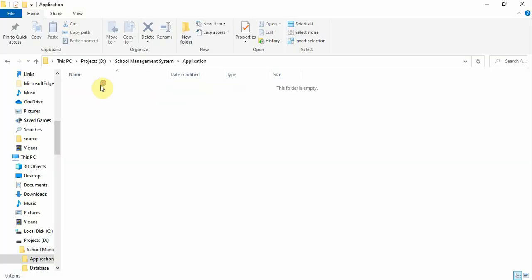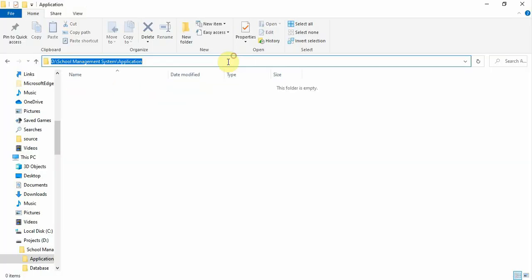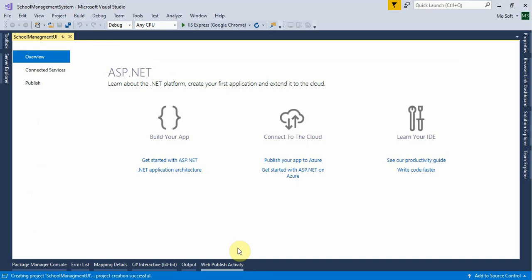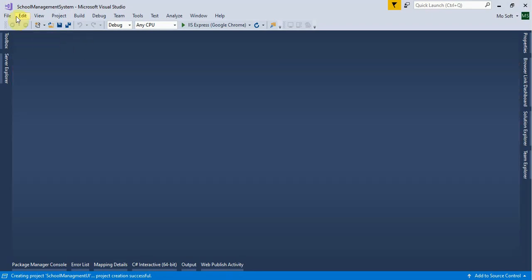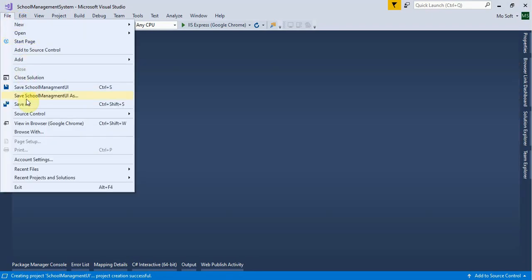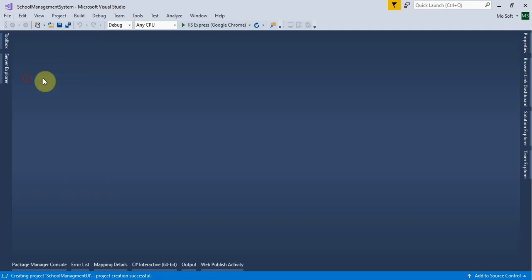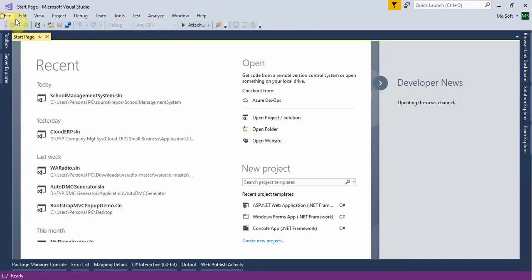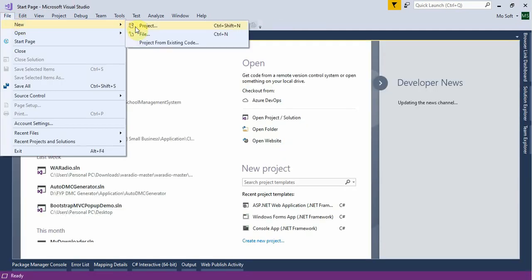There was an error: 'Cannot specify the path to this project.' Close the solution and go to New > Project again to retry.